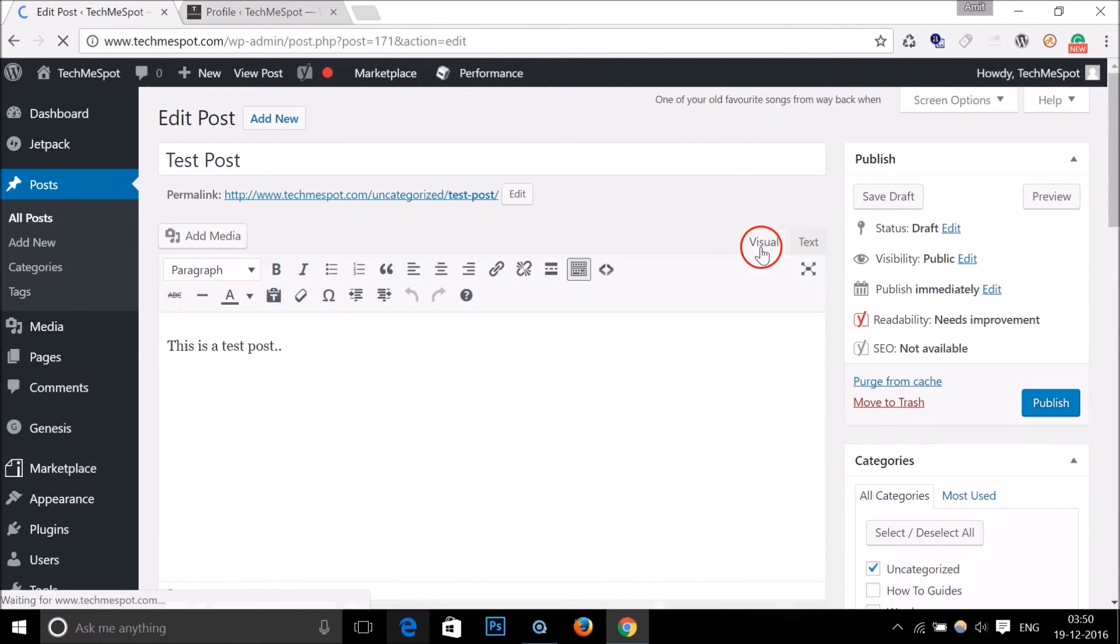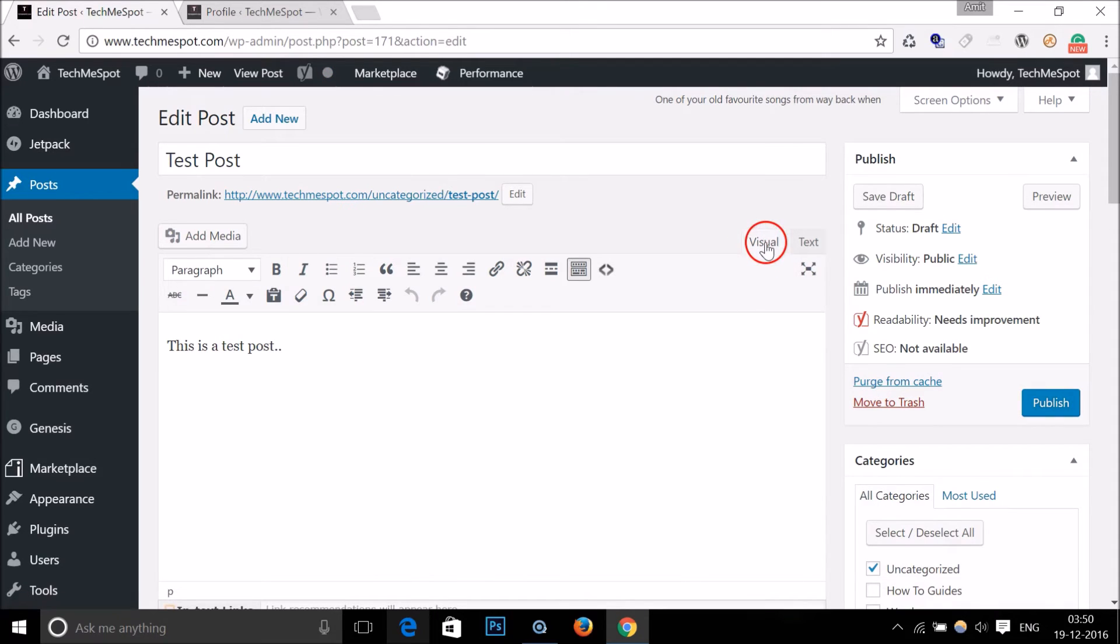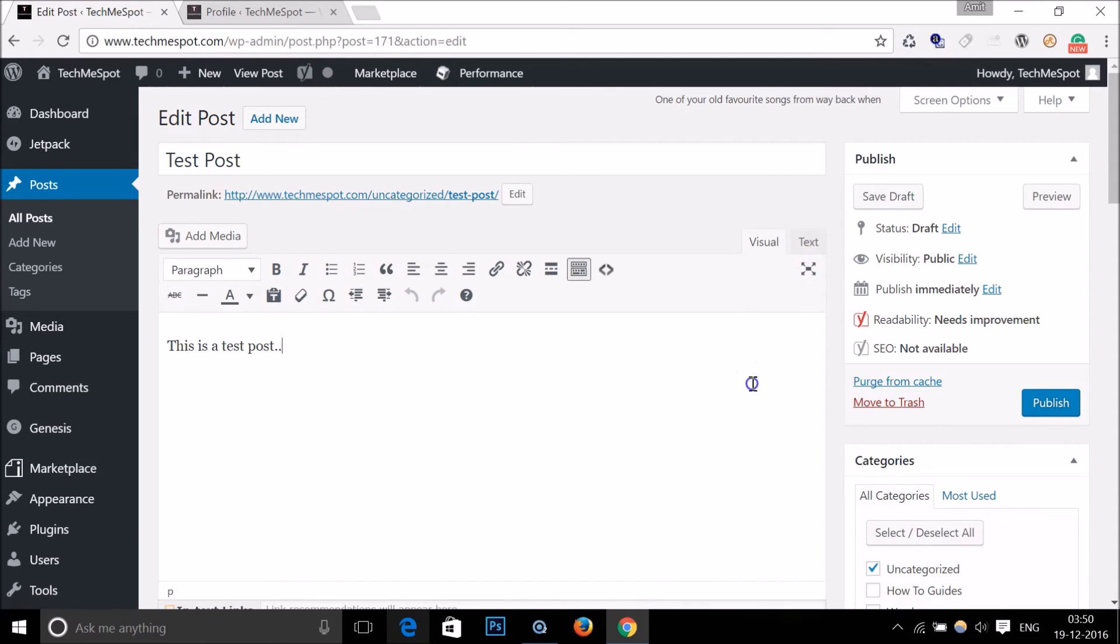And here you can see our buttons - Visual and Text - and it's now working.